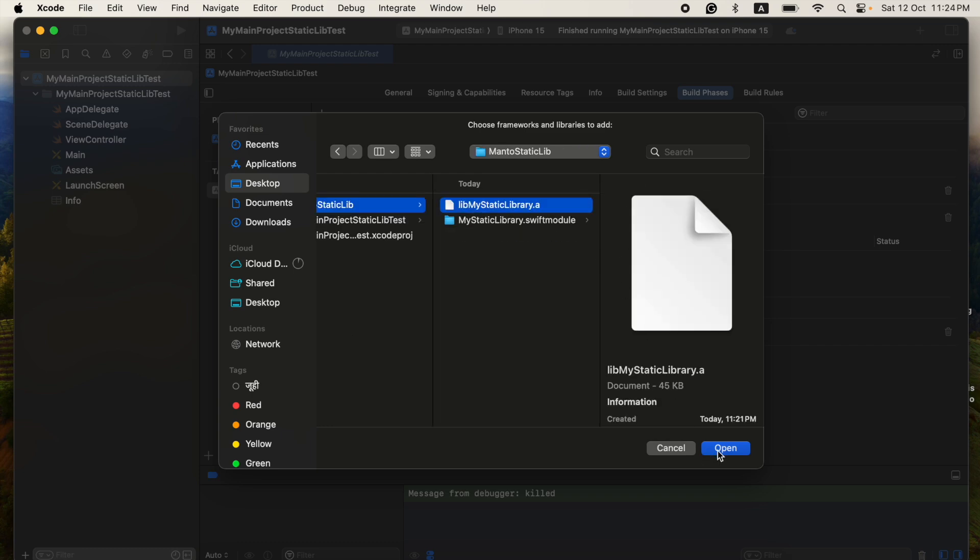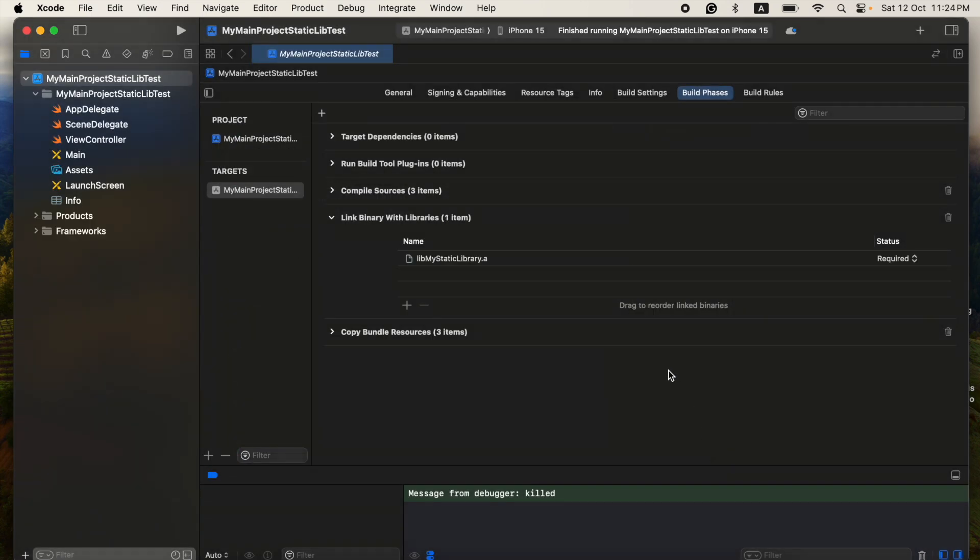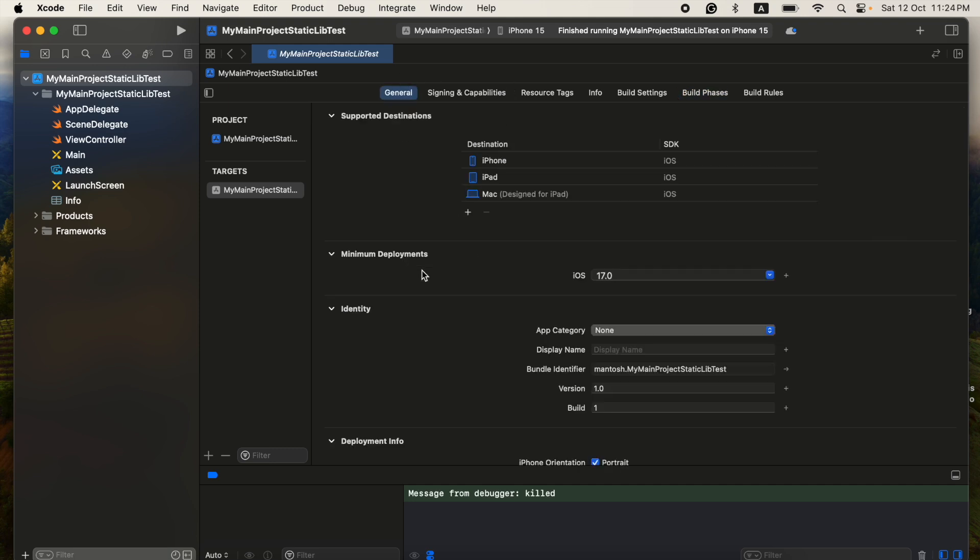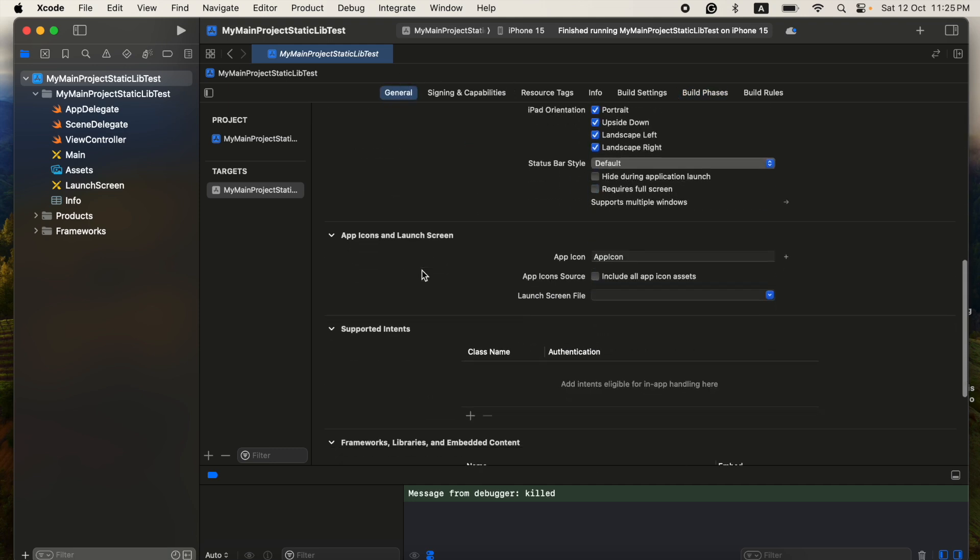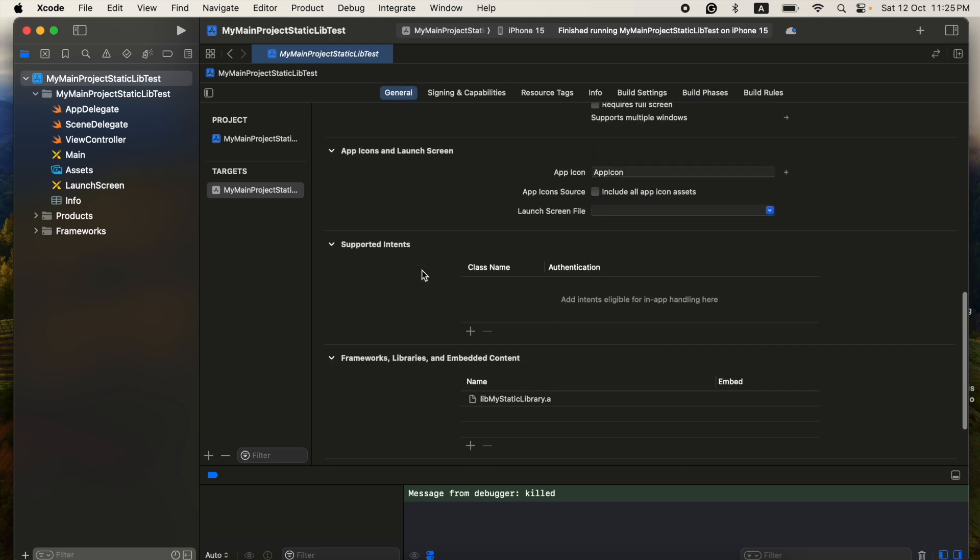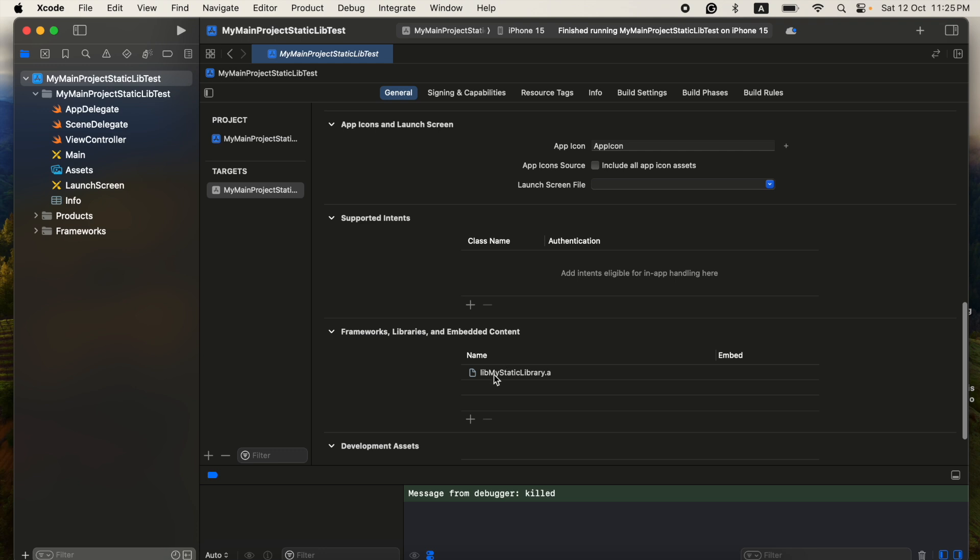So you can see here also in the General tab, it is also added here. And one more thing, very important: you have to go to Build Settings after that.